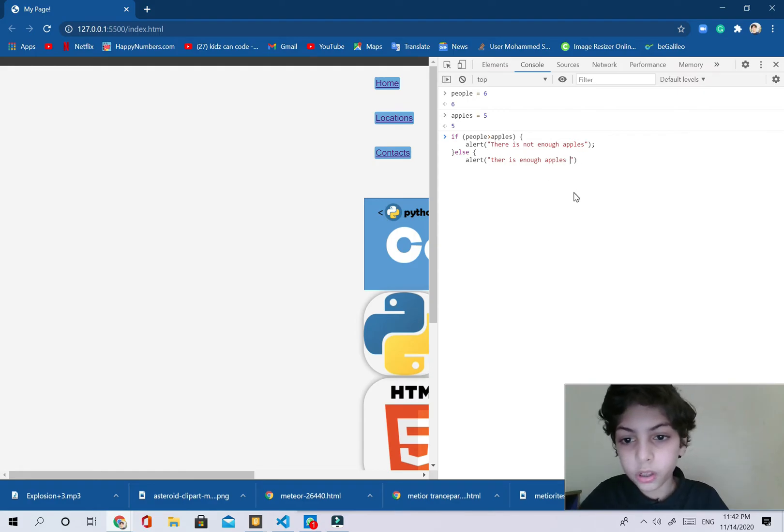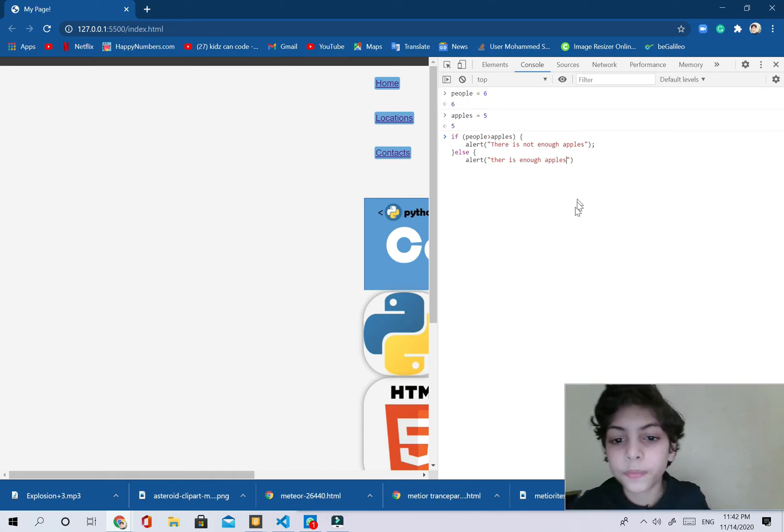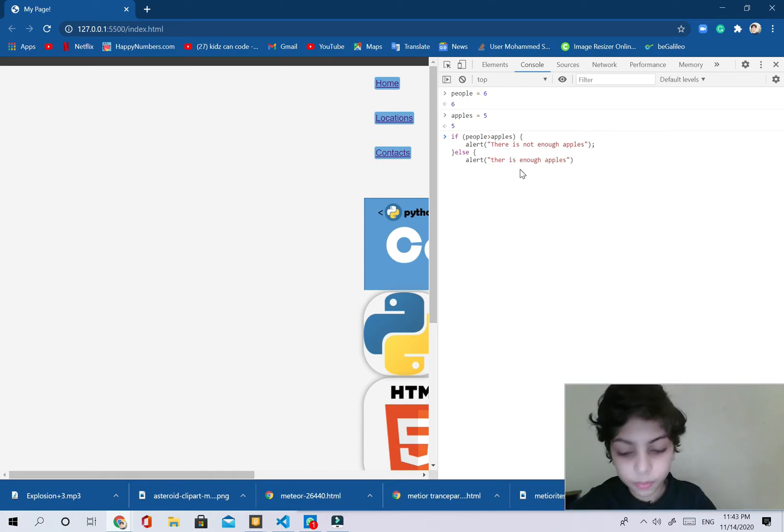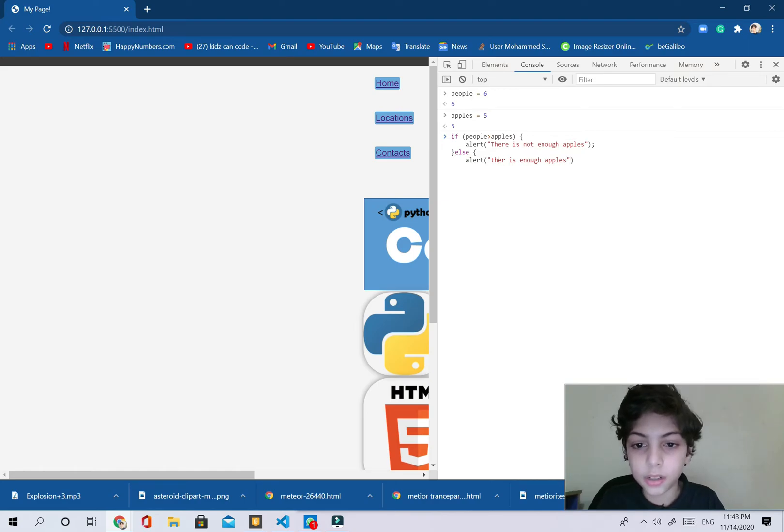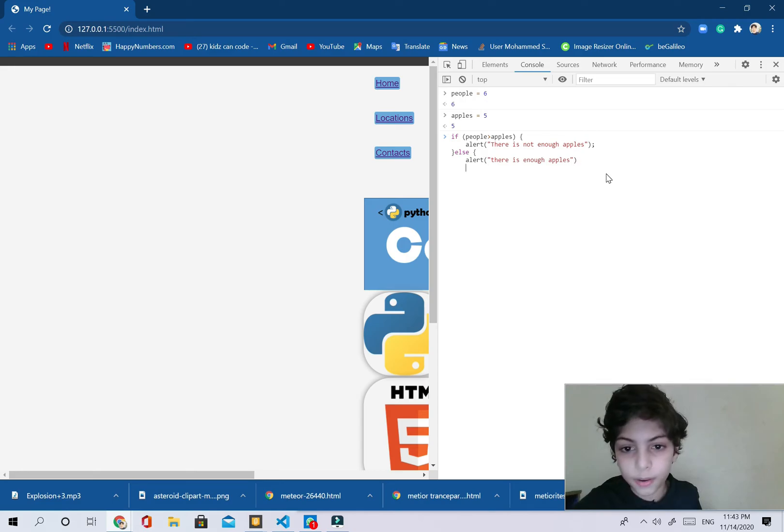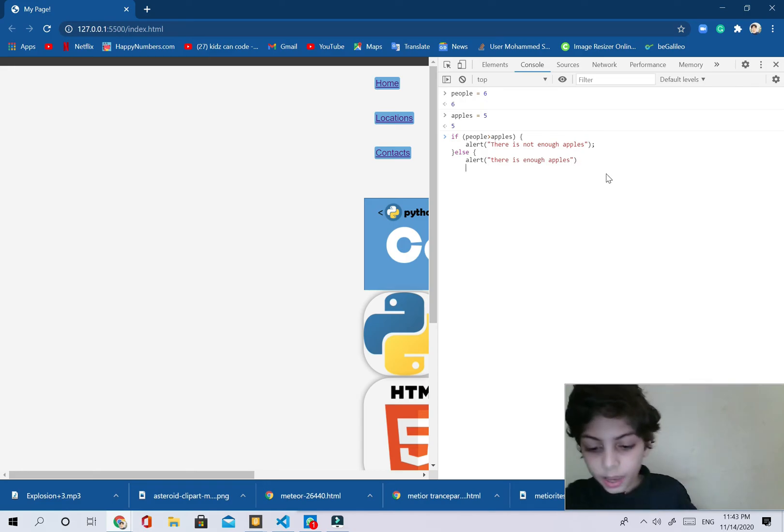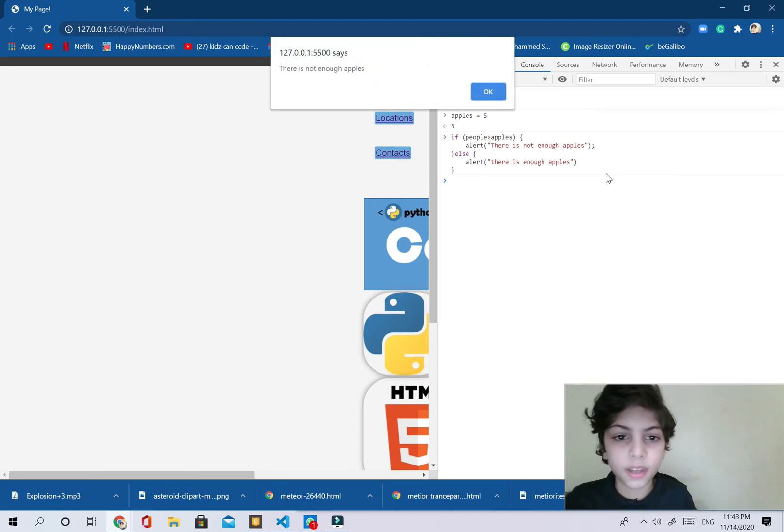Now I'm going to say there is enough apples. Okay, there's enough apples. Now what I'm going to do is I'm going to press enter.